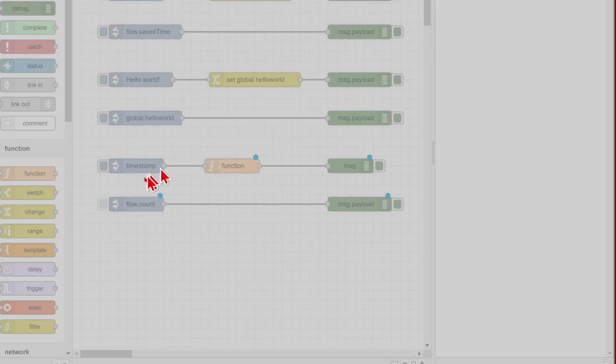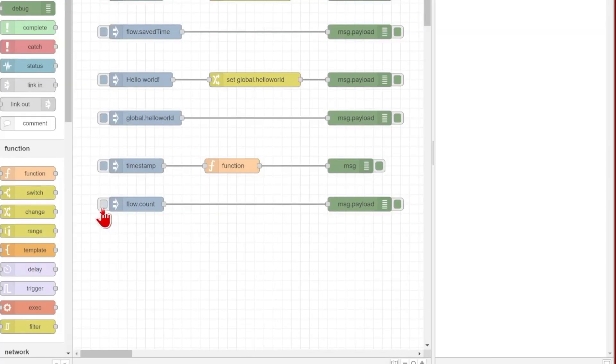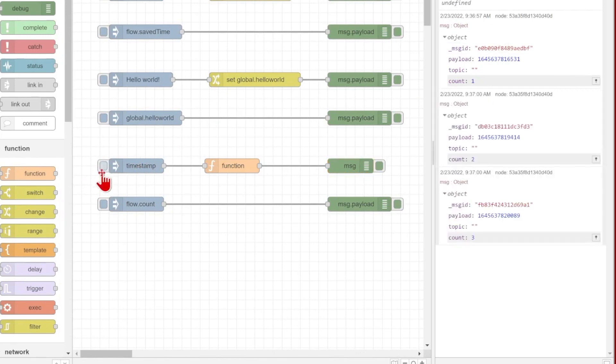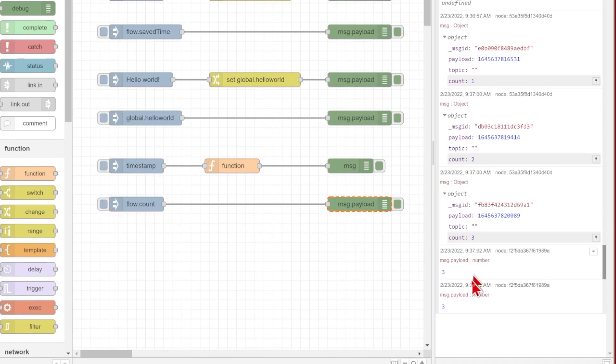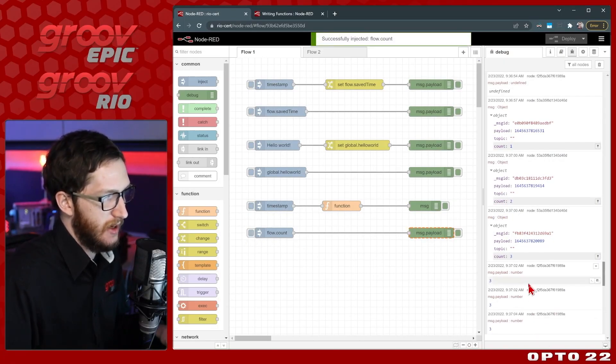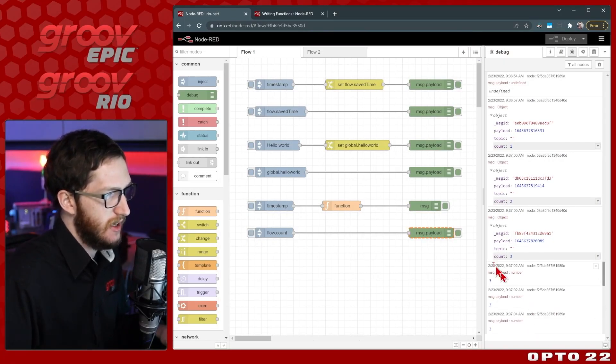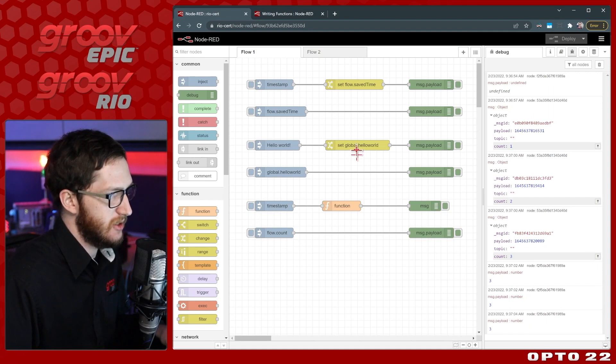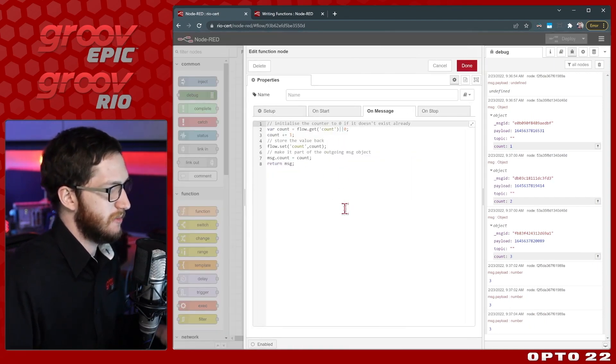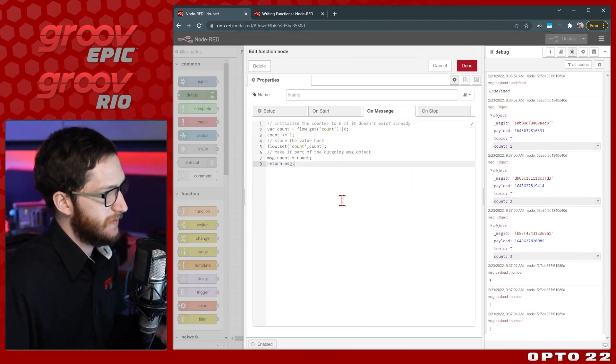I'll go ahead and deploy, and we'll see that initially my flow.count is undefined, but as soon as I define it as one, and we can even increment it a few times, two and three, now I can get that value back three anytime, as many times as I want. It's now saved even though I didn't use a change node, I used a function node just with these couple of simple lines of code.